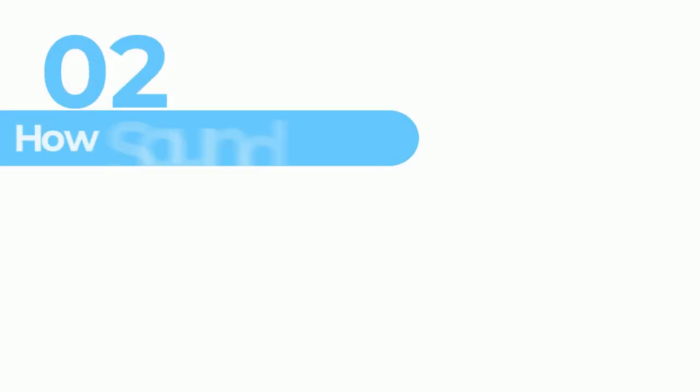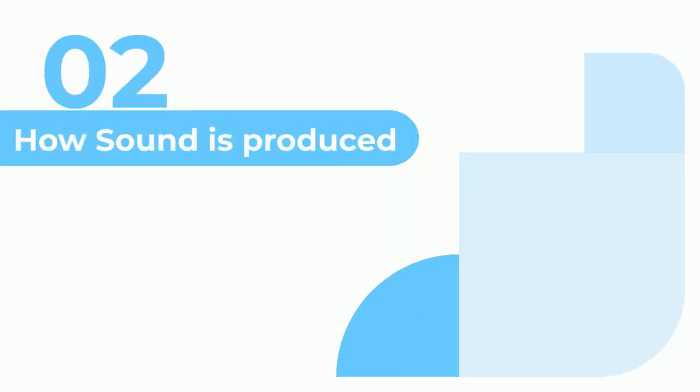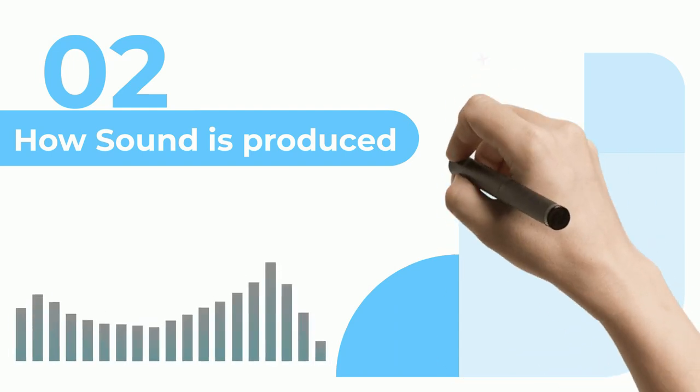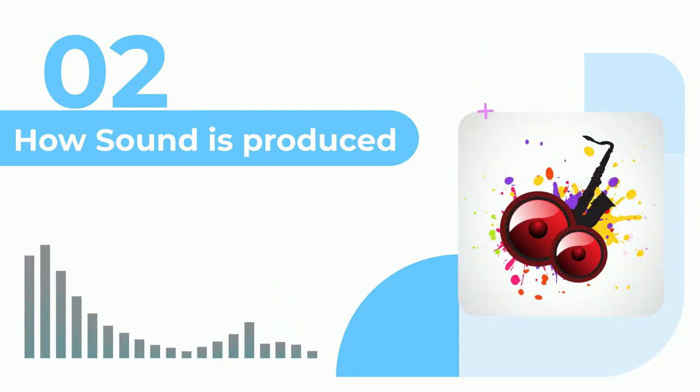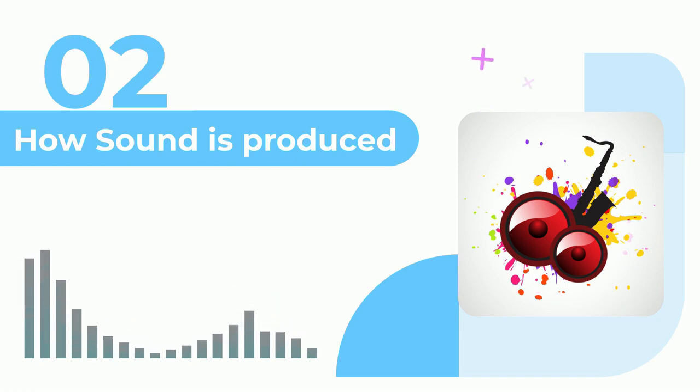How is sound produced? An object produces sound when it vibrates.